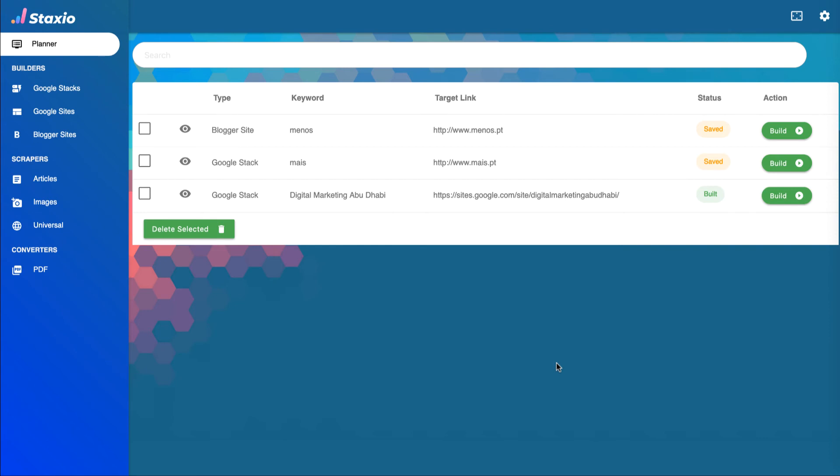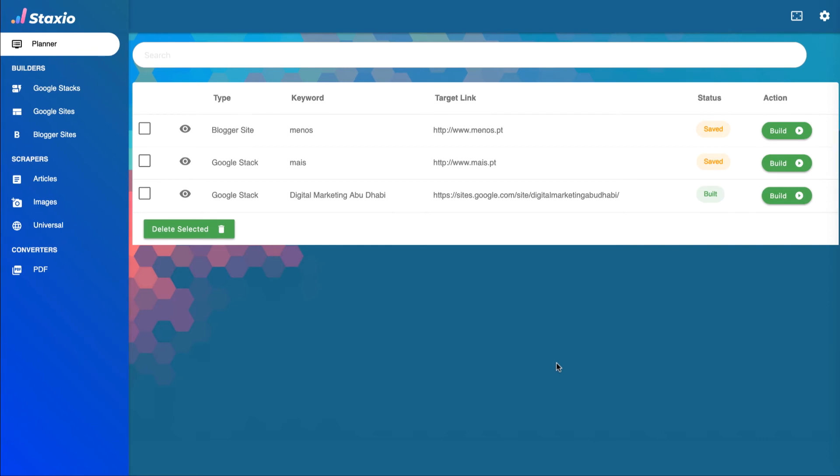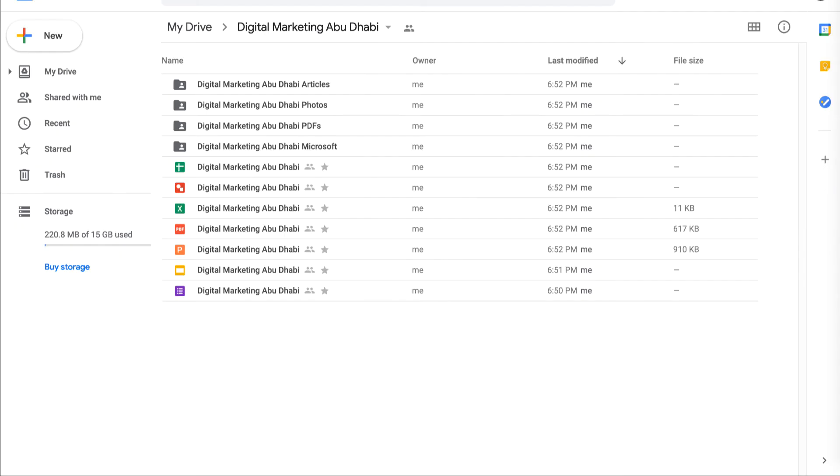The build is now complete and the status changed to built. I can also confirm that the Google stack is fully built by looking on my Google Drive folder.